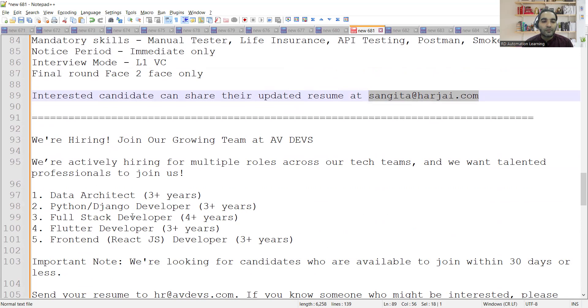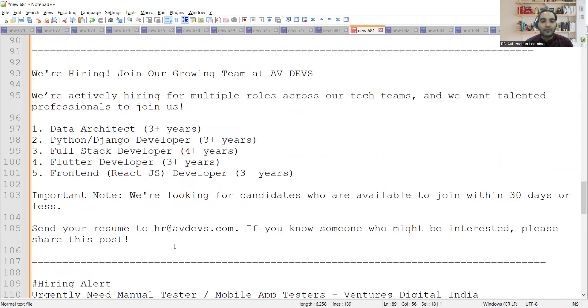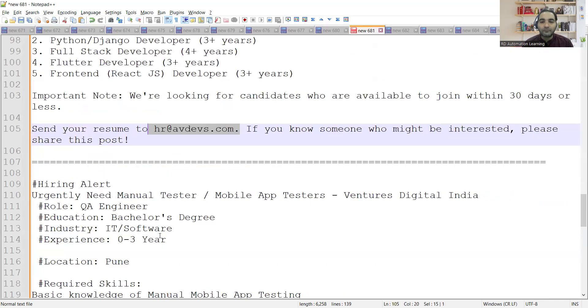Then there are multiple job opportunities at AV Devs company. They are looking for data architect, Python Django developer, full stack developer, Flutter developer, front-end developer and you can apply here. Then there is a requirement for manual tester, mobile app testers at Ventures Digital India.